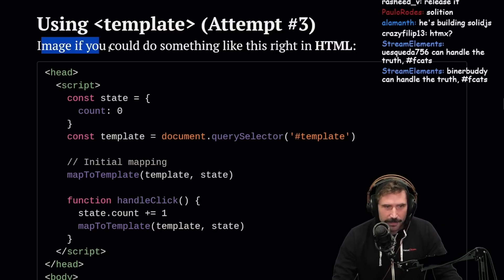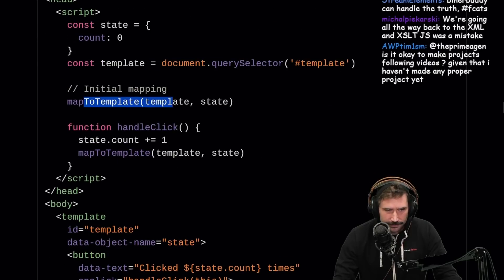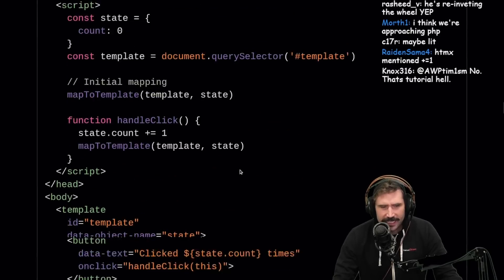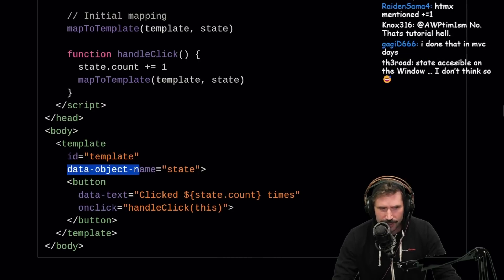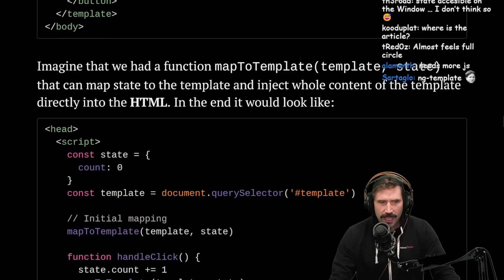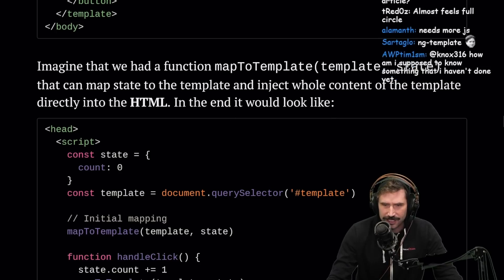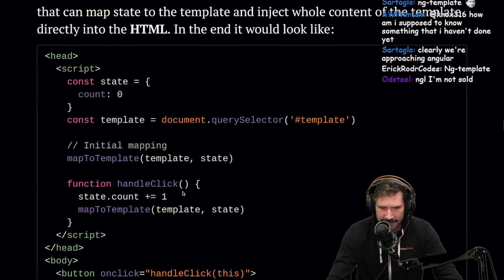Using templates — attempt three. Imagine you could do something like this right in HTML: a state template that maps to template. The data-object-name references the global state, and data-text is hydrated with state.count. Imagine a function 'mapToTemplate' that maps state to the template and injects the whole content directly into HTML. I'm not loving this idea though.